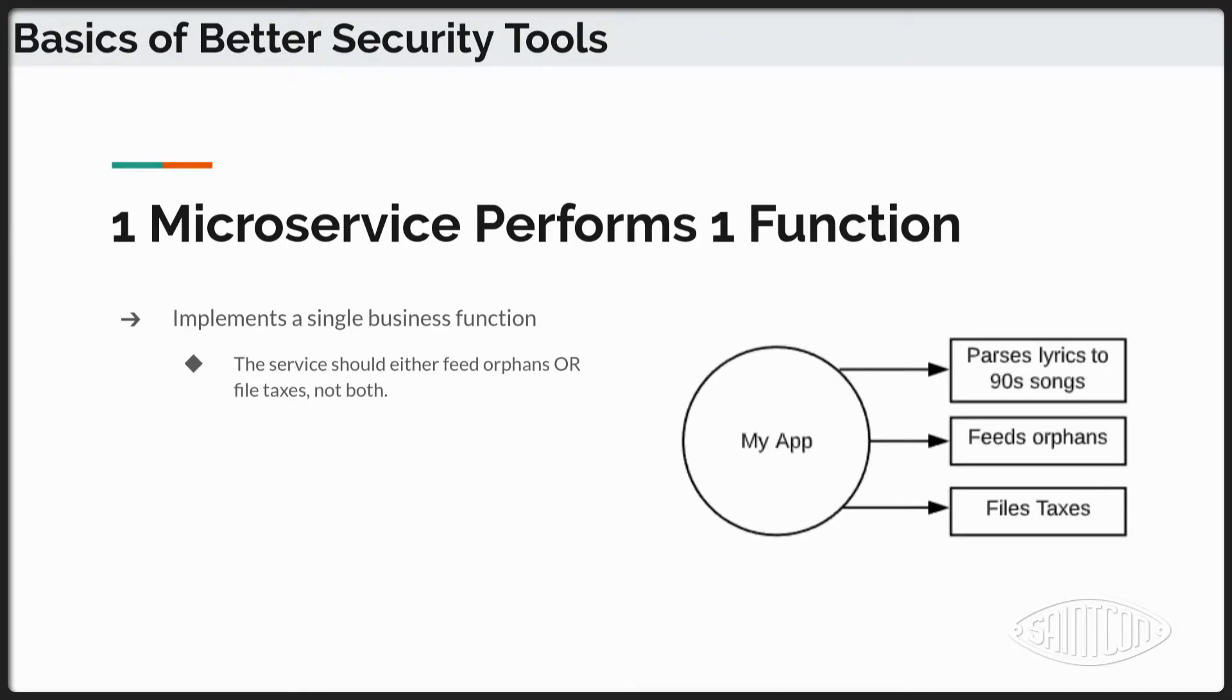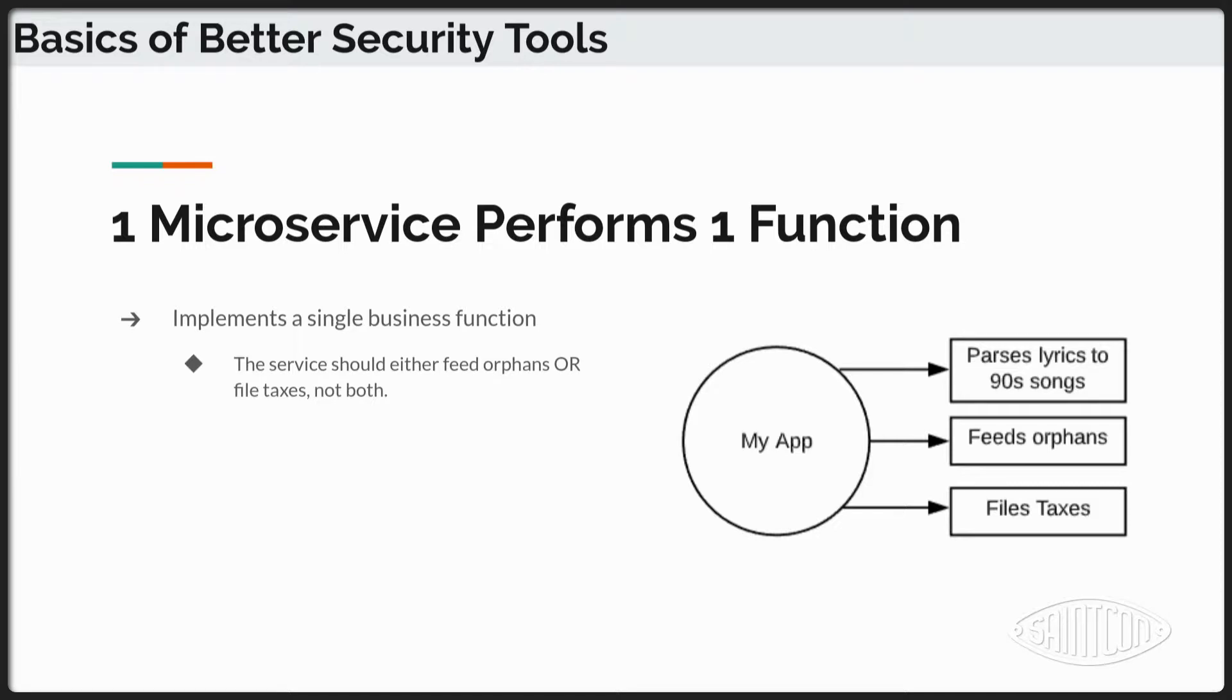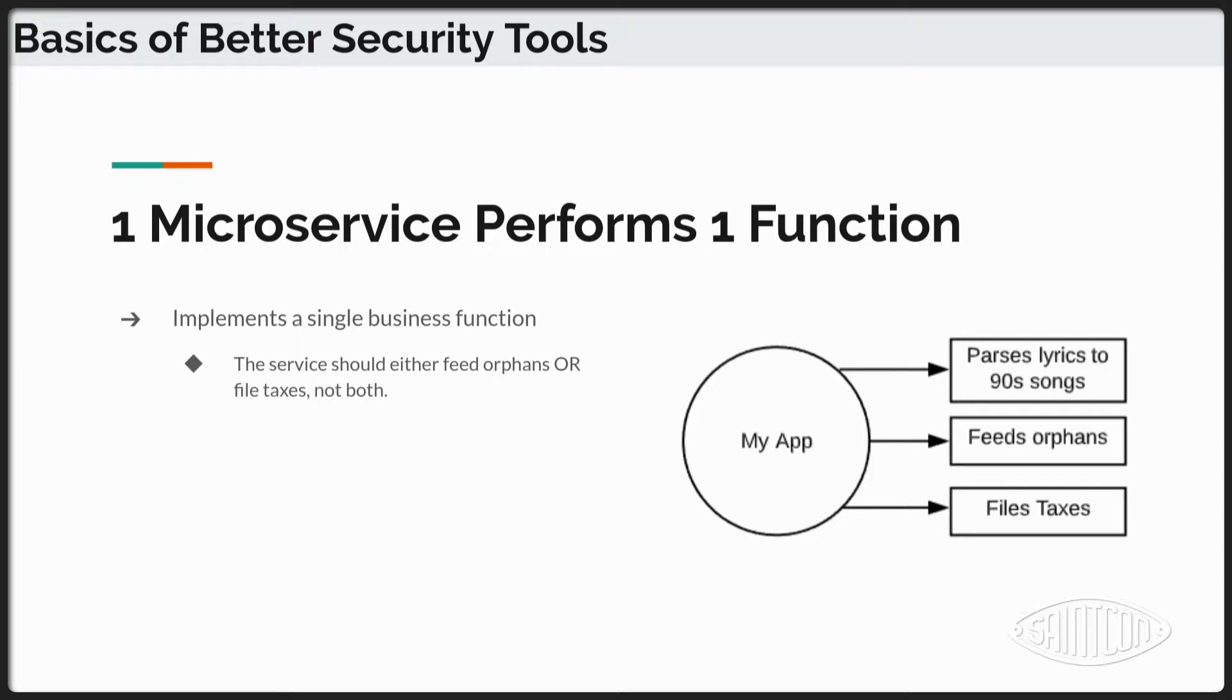So our microservice infrastructure that we have, instead of having this monolith application that we go to for every single piece of our security operations functionality, we have broken it down into various microservices that are really good at performing one function. Now, what that function is is more of an art than a science, which we'll talk about later. But the basic idea is that one microservice is going to be really good at doing one particular thing. We're not going to have this monolith application that handles everything. So we've decoupled the functionality into those different microservices.